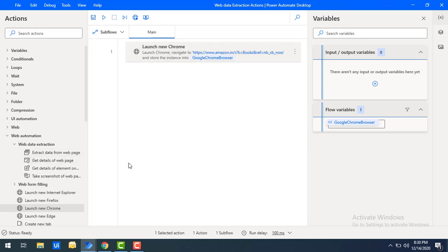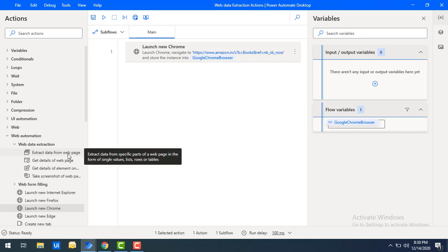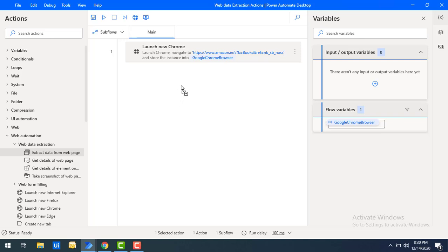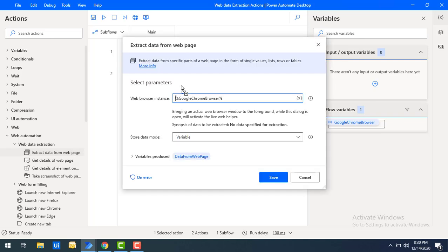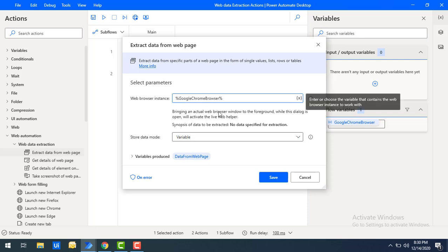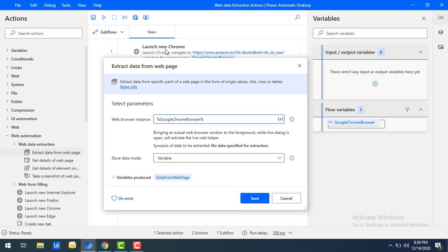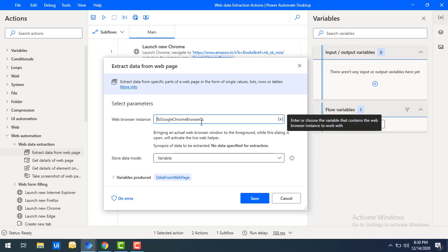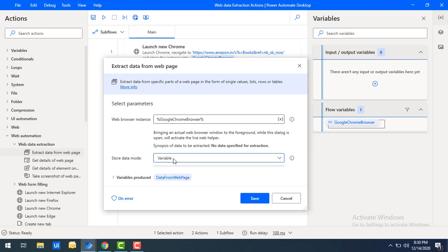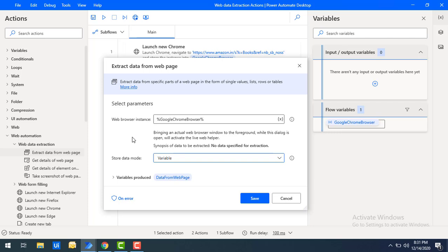From this web page I need to extract the data, so I'm going to use the Extract Data from Web Page action. Let me drag and drop this action onto the workspace. Looking at the parameters: the first one is Web Browser Instance — that is the instance we launched as part of Launch New Chrome, which is Google Chrome Browser. After retrieving the data, I can store it in a variable or an Excel spreadsheet, based on your requirement. I want to bring up the web browser window to the foreground to extract the information.